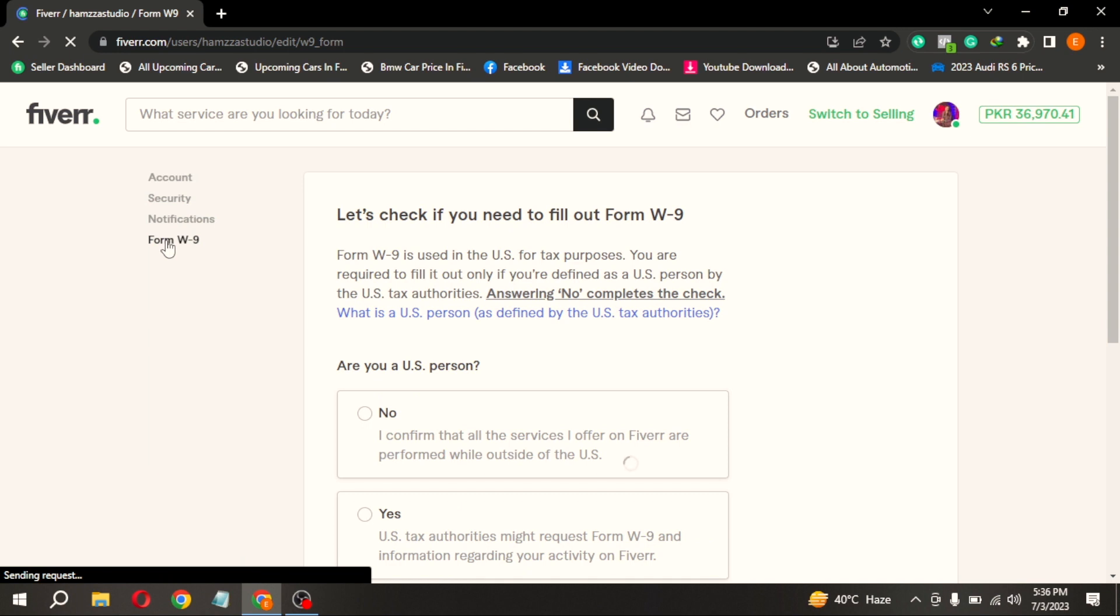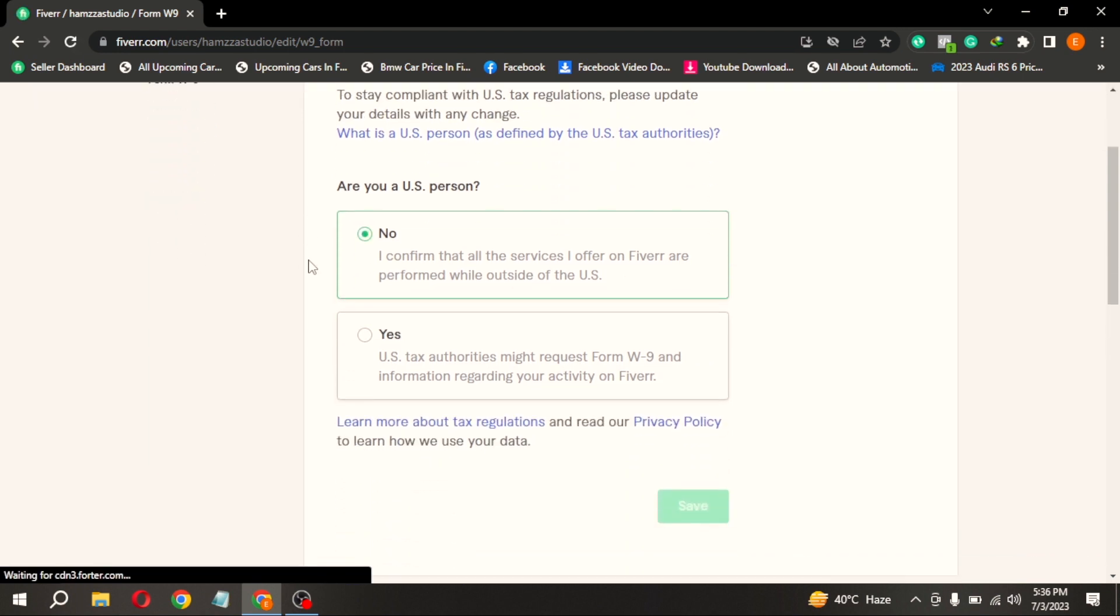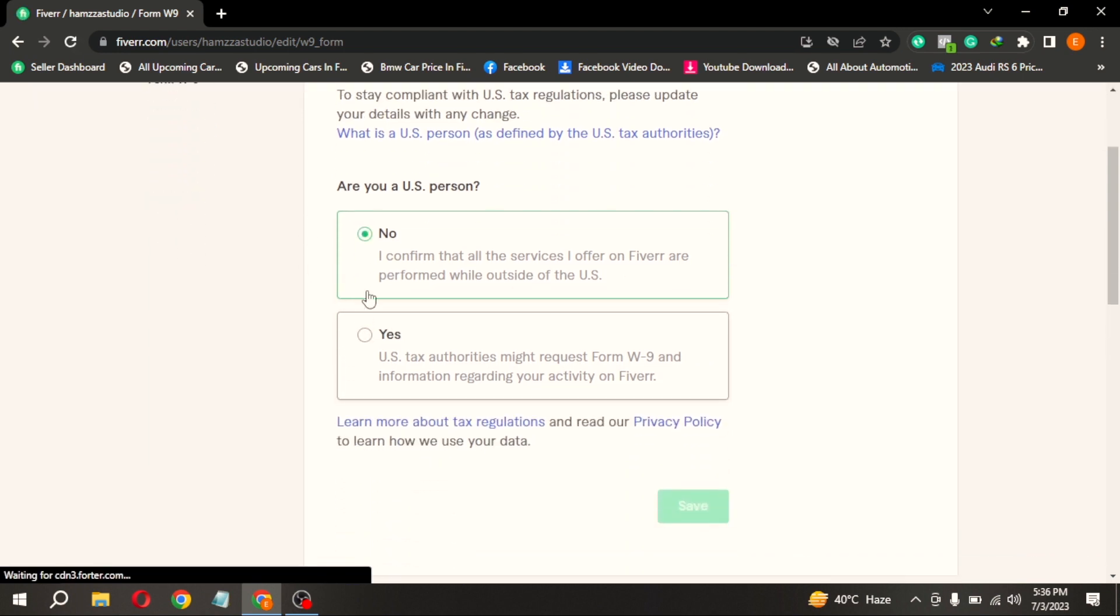Here you can select whether you are a US citizen or not. If you are a US citizen you have to pay extra taxes. Then click on save.